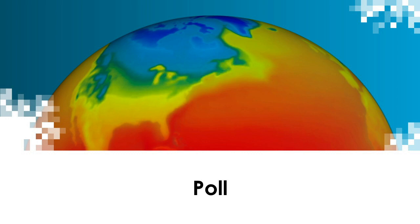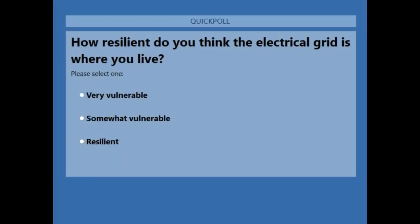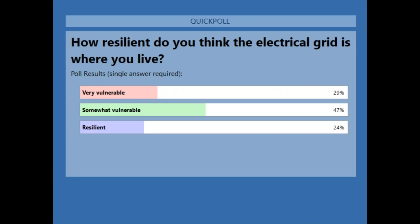Before we pass to Meredith, let's do a quick poll. We're excited to hear from you all and see where you're coming from. The question is: how resilient do you think the electrical grid is where you live? Please select one: very vulnerable, somewhat vulnerable, or resilient. Interesting results — about half of you said somewhat vulnerable, and then close to evenly mixed between very vulnerable and resilient. It's always interesting to see what different people think depending on where you live and the status of resilience efforts.